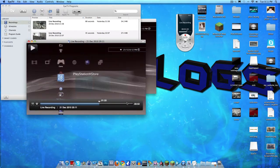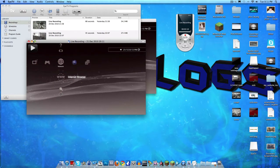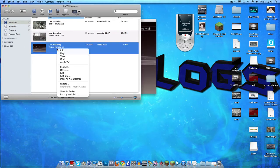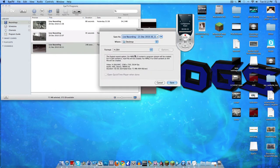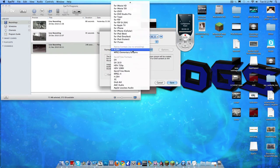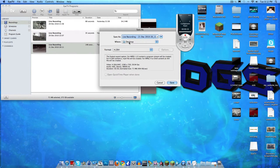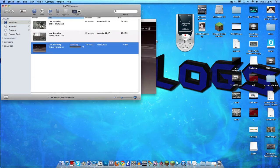Now I'm going to export it. The best way to export is in H.264. You just go in and export it wherever you want — I'm going to export it to the desktop and name it CasVlogs. That's basically how I do all my recordings.